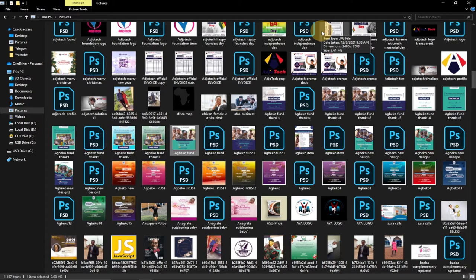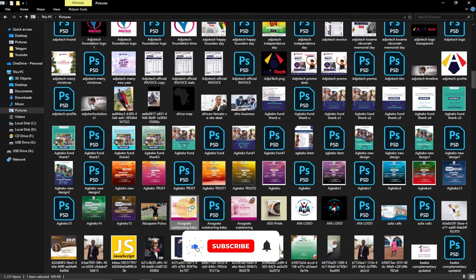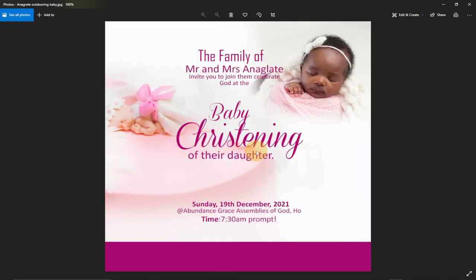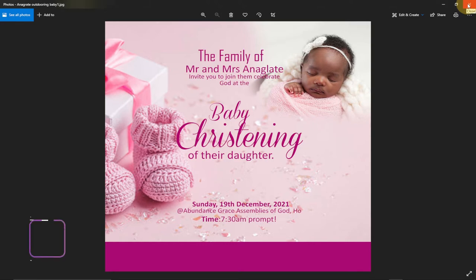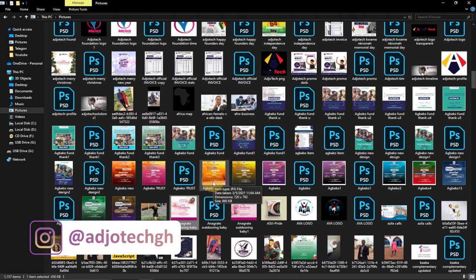Hi there, once again welcome to my channel. In today's tutorial I'm going to show you how to change the default image viewer in Windows 10. If I try viewing any image right now it's going to take some time and it's going to be very slow. This is the default image viewer in Windows 10. I'm going to show you how to switch to a better option where you can set your own default image viewer, which is going to be very fast.